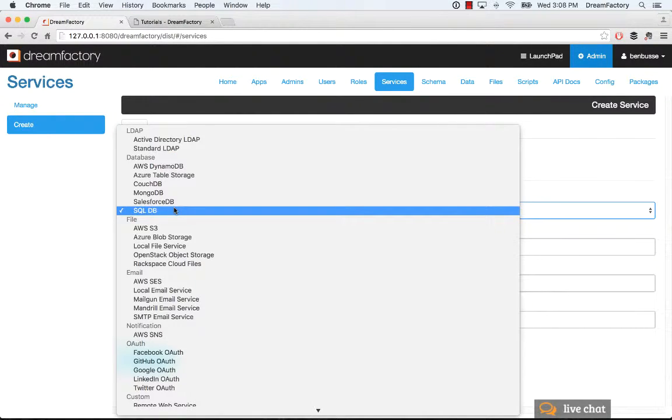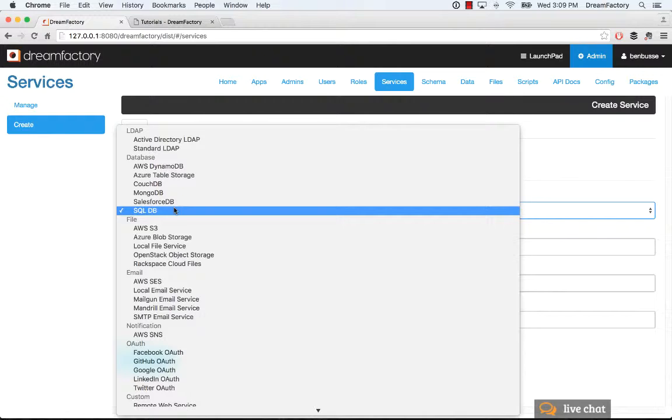So you'll see a long catalog of different services that you can add and fill out a very simple form. And within about 30 seconds, you have a full-blown API for any of these different sources here in the list.